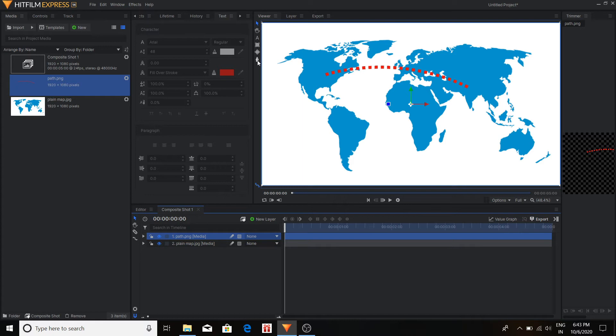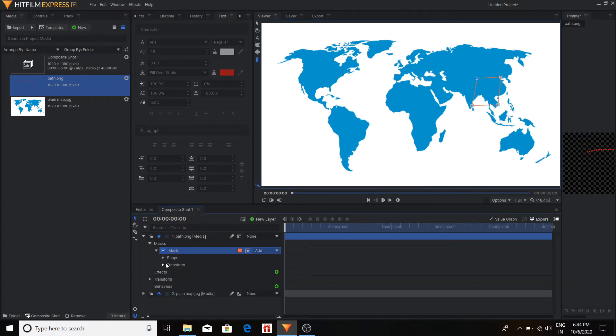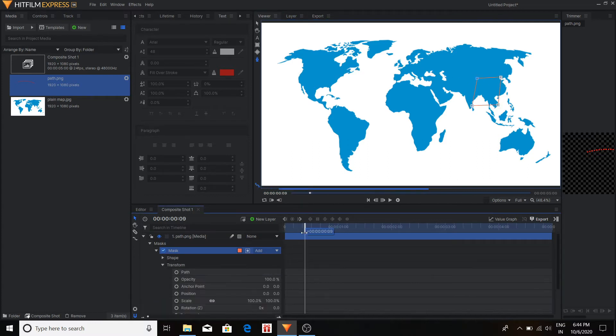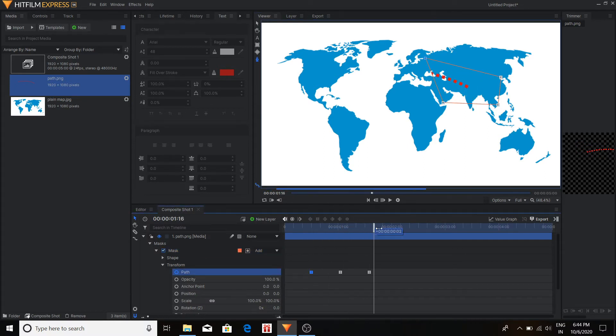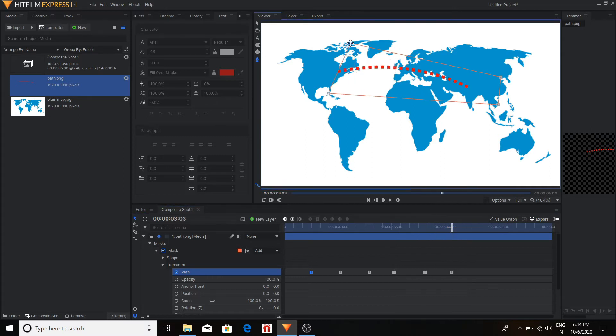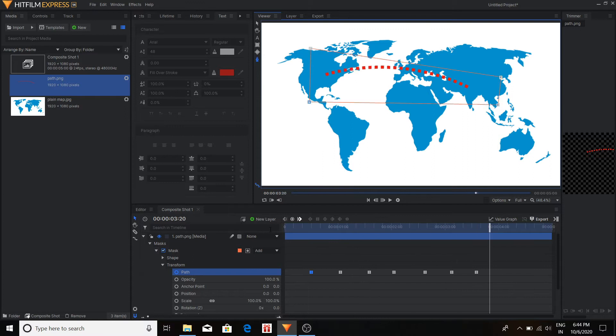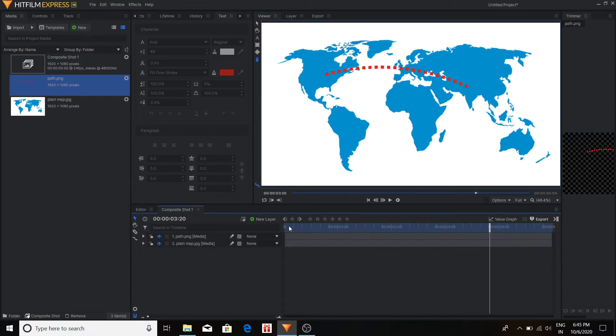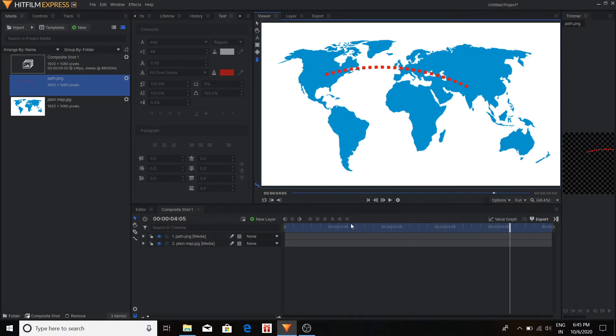Now I'm going to draw a mask in the path layer to make an animation. Use the keyframes. So you can see the animation. So overall our animation is done. Our first part is done.